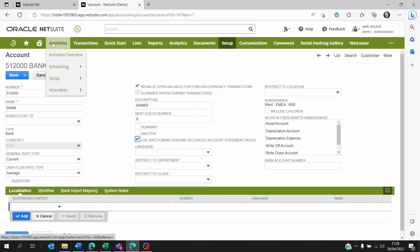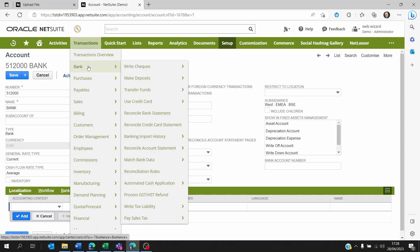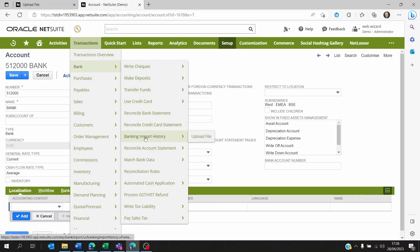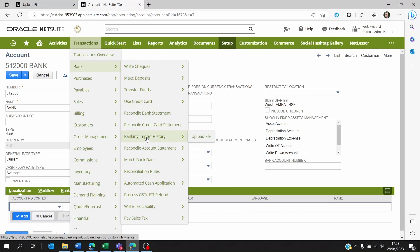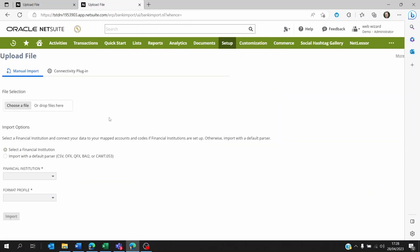Once this is done, the next step is to go to Transactions, Bank, and then go to Banking Import History. Forget about Reconcile Bank Statement—this is being deprecated. So if you go to Banking Import History, you can click on Upload File.